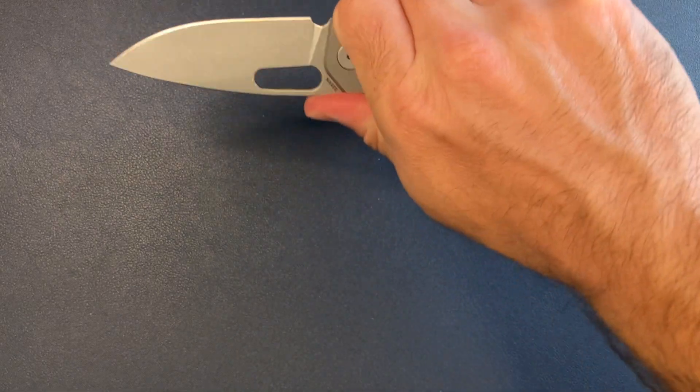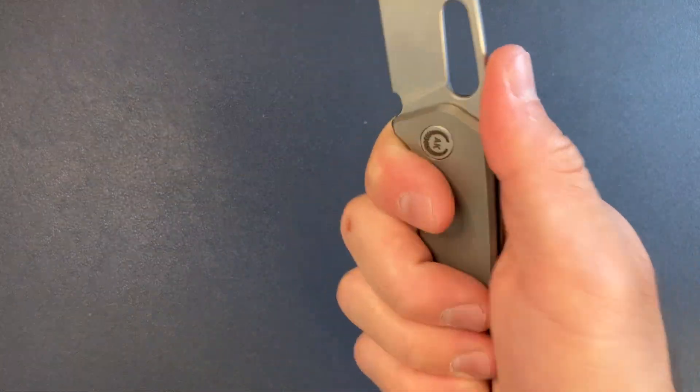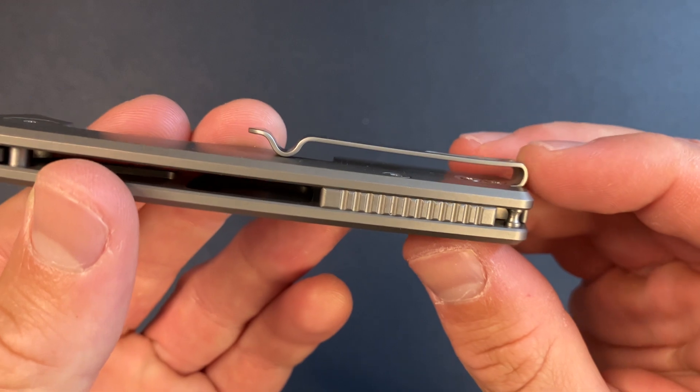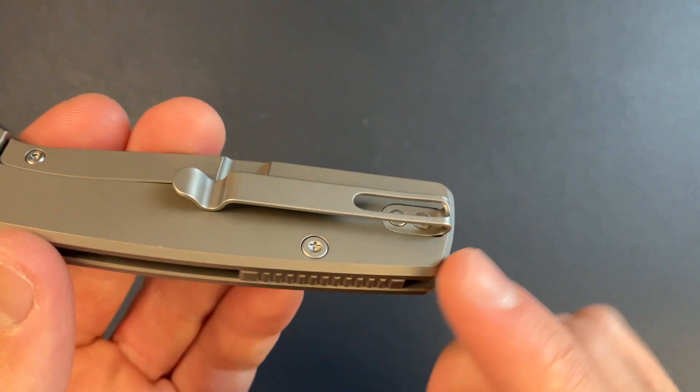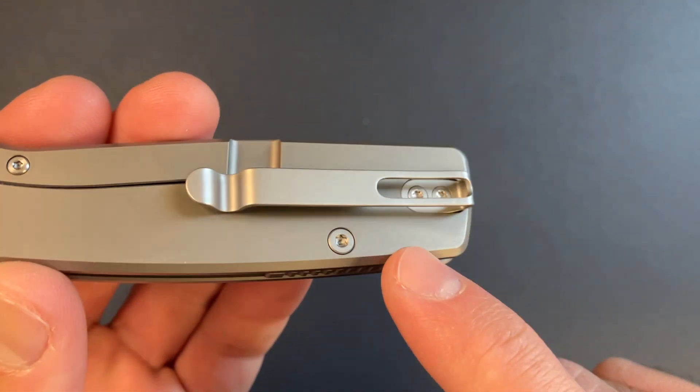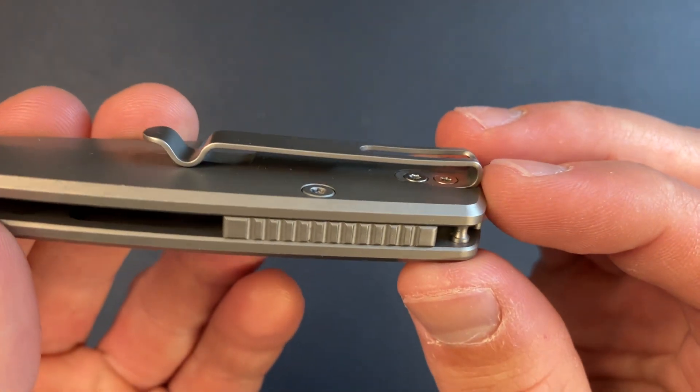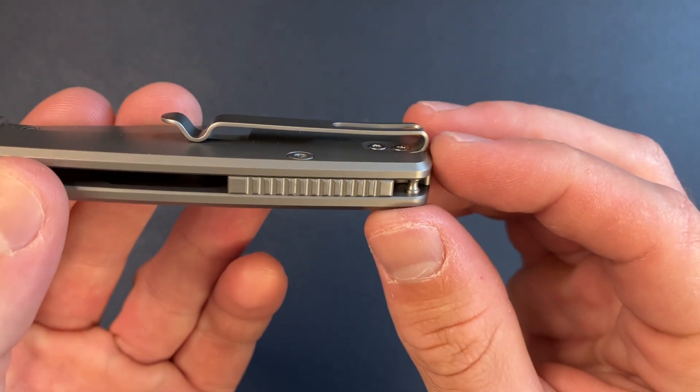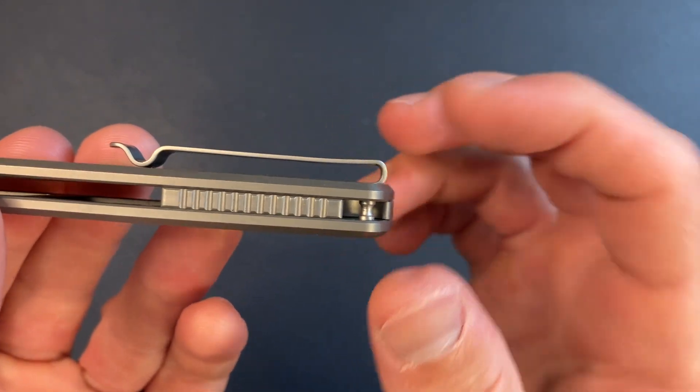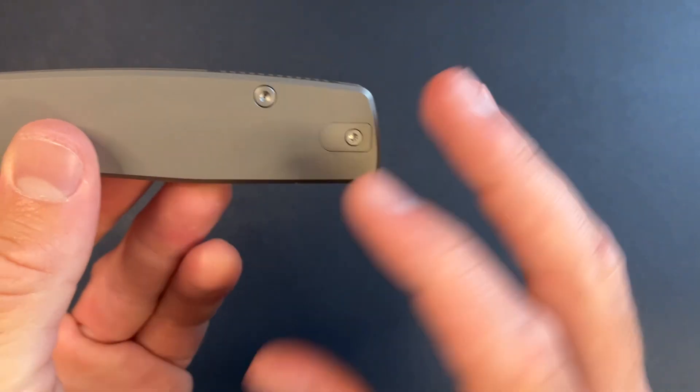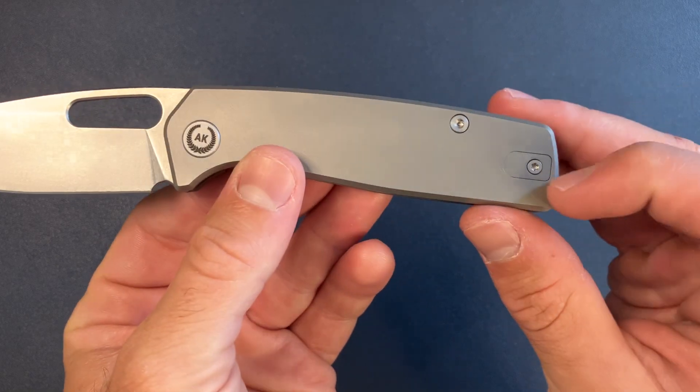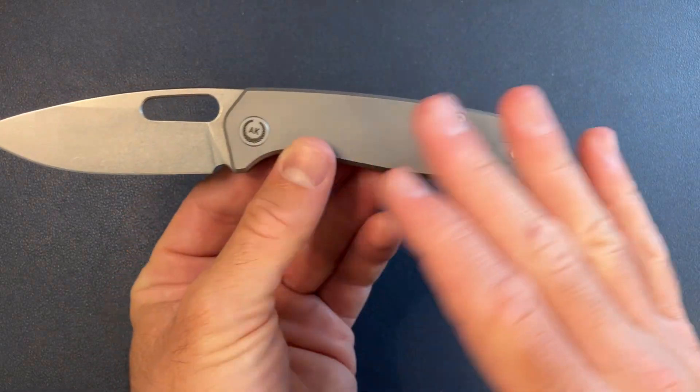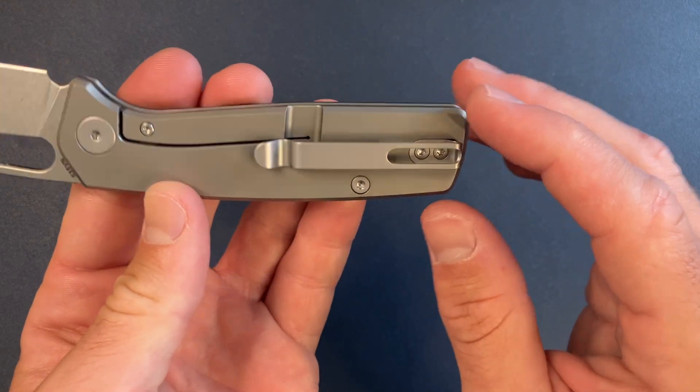Ergos feels really good. I do not like these clips. Now here's the really positive thing. It is countersunk into the scale. It's not going to catch on your pocket or tear up your pants. That is awesome. It's a really clean look, especially with the filler tab. It's very clean, very simple, plain. I like that a lot.